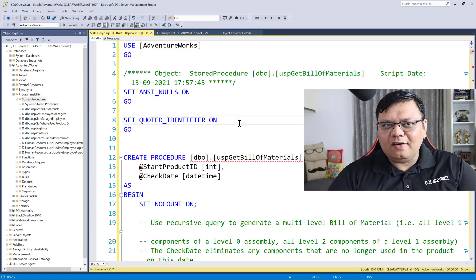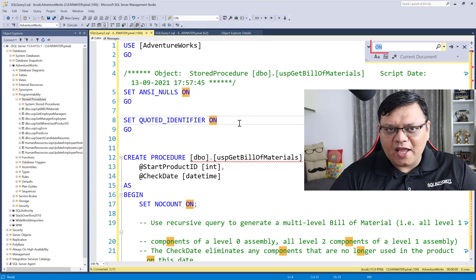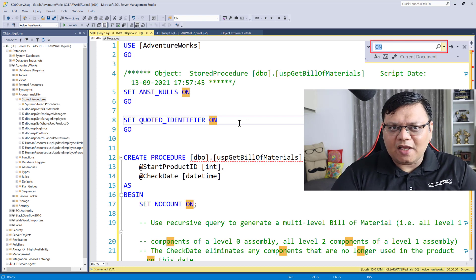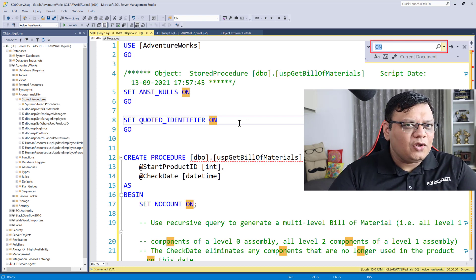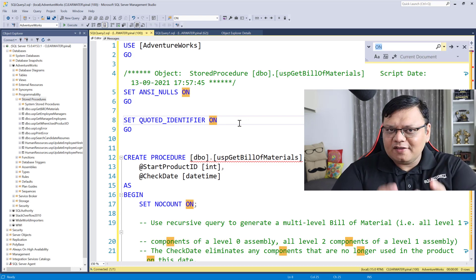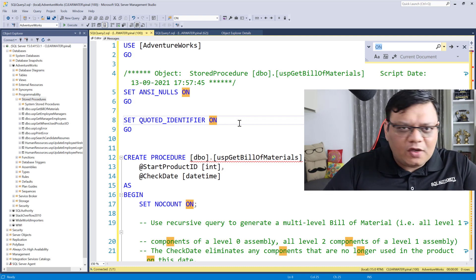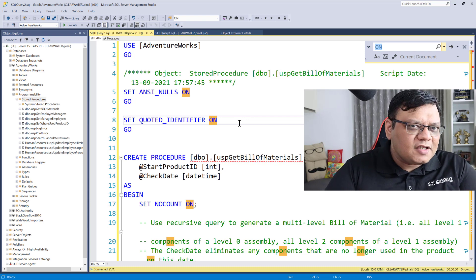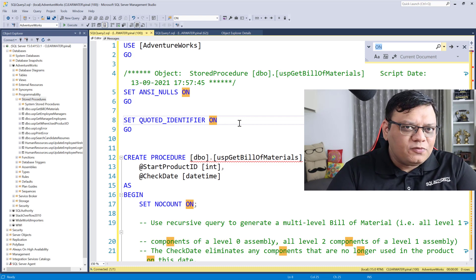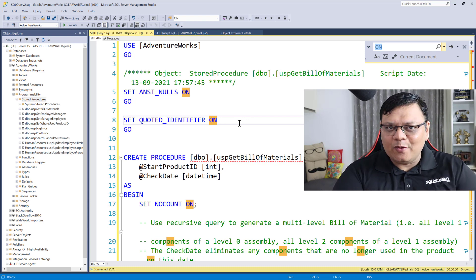Here you can just search with Ctrl+F, type in whatever you want to find, and hit Find. This is one of the most efficient ways to generate script for objects in SQL Server.